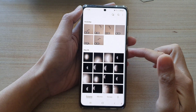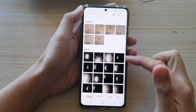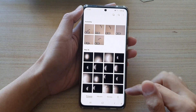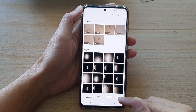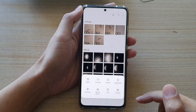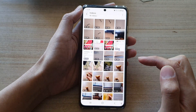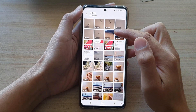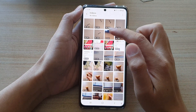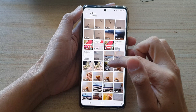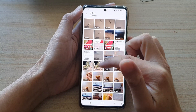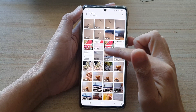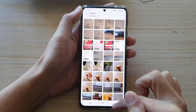Once the gallery app has opened, tap on the menu key at the bottom and tap on Videos. This will filter the gallery to show only video files, as you can see right here — all of these are video files.